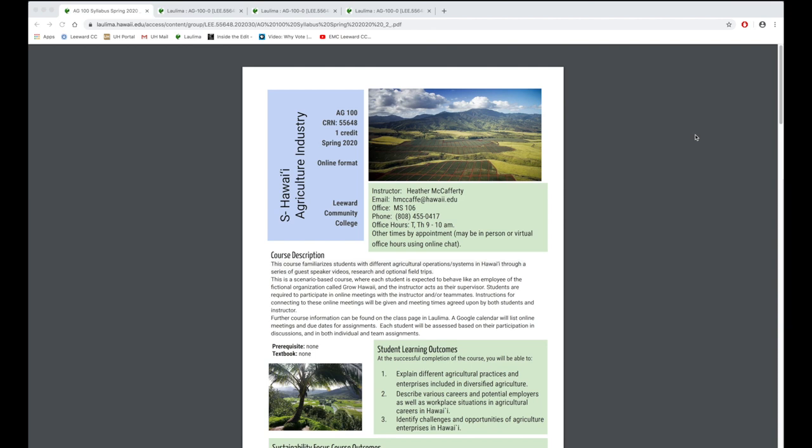Guideline 5.1 is instructor interaction. Interaction occurs the week before classes start. I send out a welcome email. This establishes communication and it's a good opportunity to let students know how we will be communicating.